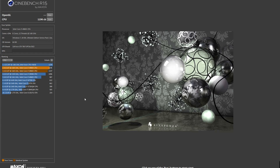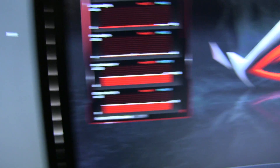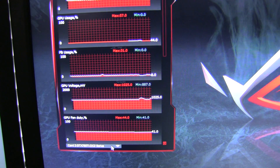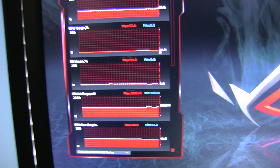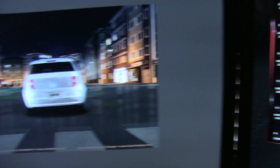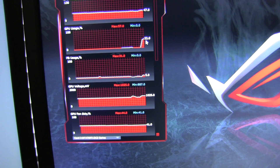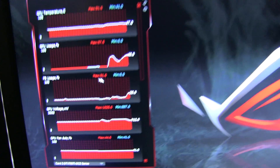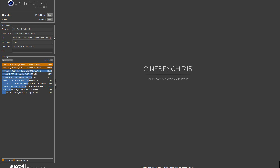Moving on to Cinebench R15, another popular application. On the CPU side, I scored 1,196. Now something interesting: when we did the GPU OpenGL test, which uses the graphics card rather than the CPU, I noticed that my second graphics card was not running — I believe this is a known problem, as the Mac side was also having this issue. So only one graphics card was being used, and the GPU usage was under 50%, hovering around 30 to 40 percent. Despite that, it mustered an average of 111 frames per second.